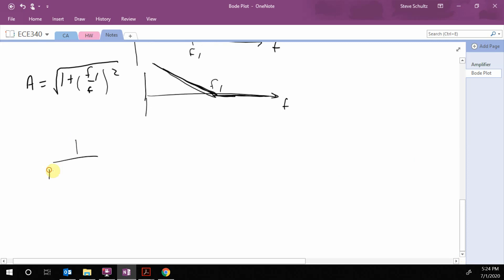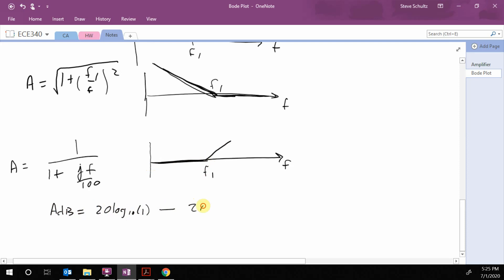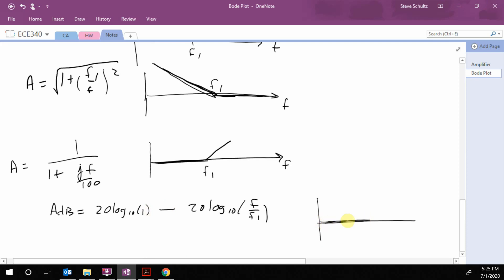Consider the term 1 over (1 plus jF over 100). We start by looking at the term on the bottom. When F is small, it is 0 dB — so this term is flat. But it's on the bottom, so taking 20 log10 of 1 minus 20 log10 of (F over F1), everything is negative. The plot is flat at 0 and then goes down after F equals 100.